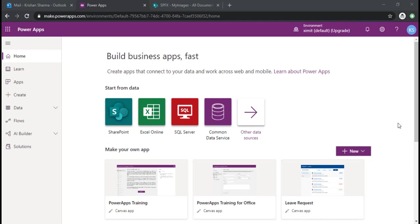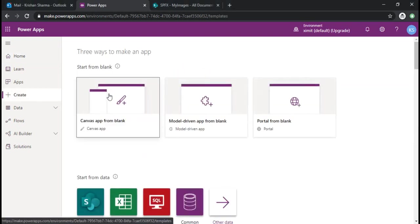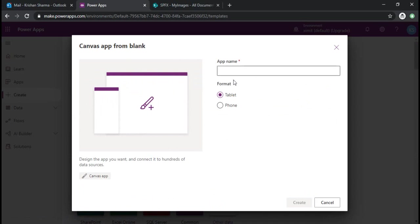Hi everyone, welcome back to the channel. In this video tutorial I will be explaining how you can upload a file or picture to a SharePoint library from a Power App. So I will start with creating one blank canvas app.